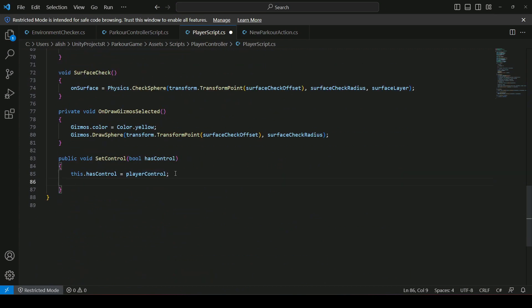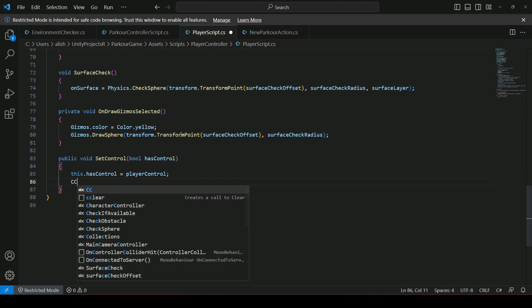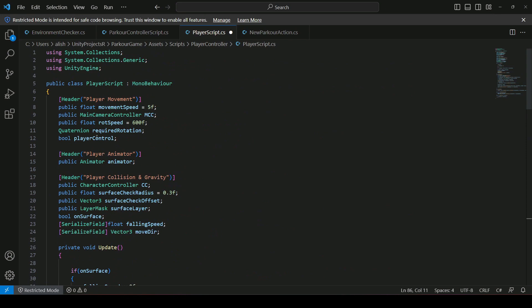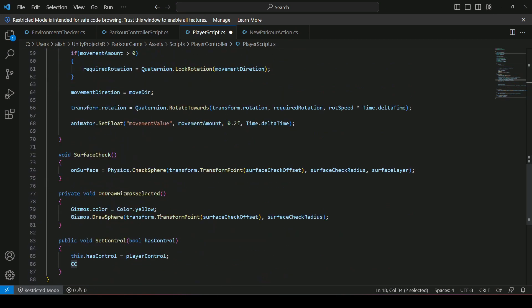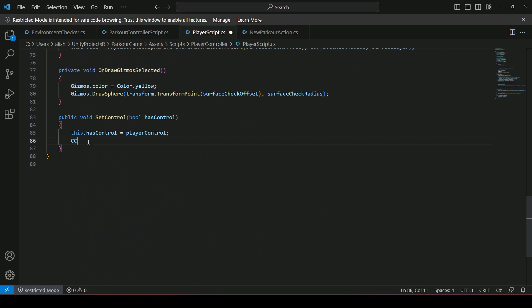Below that, reference the character controller — we already have a reference to it — and set characterController.enabled equal to hasControl. So if hasControl is true, the character controller will be enabled; if hasControl is false, the character controller will be disabled.